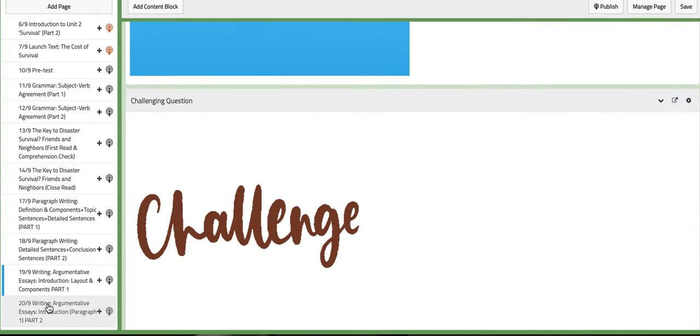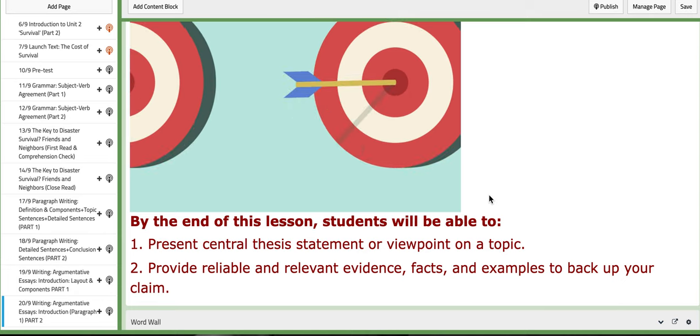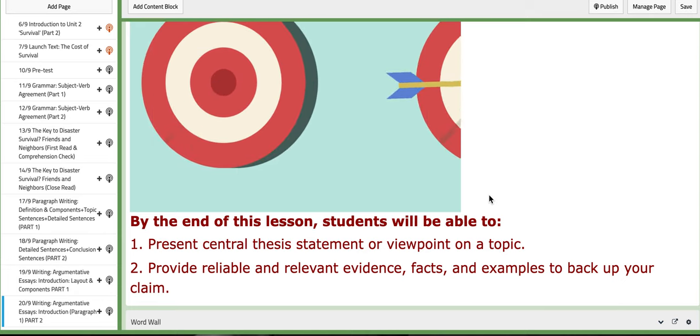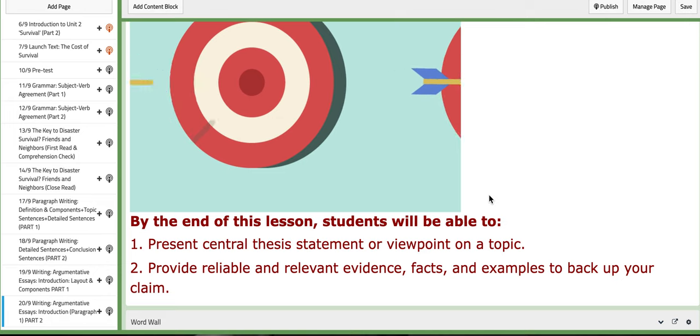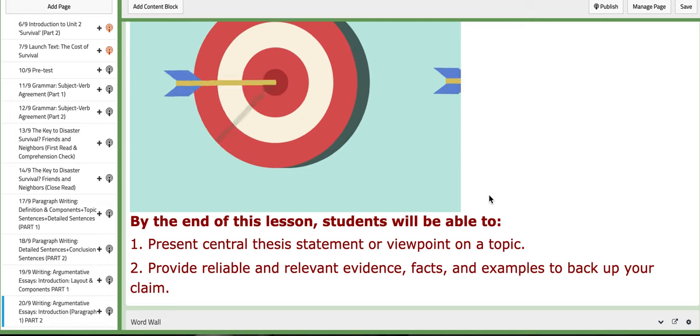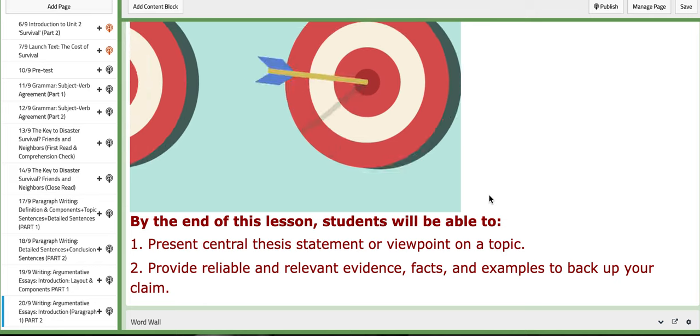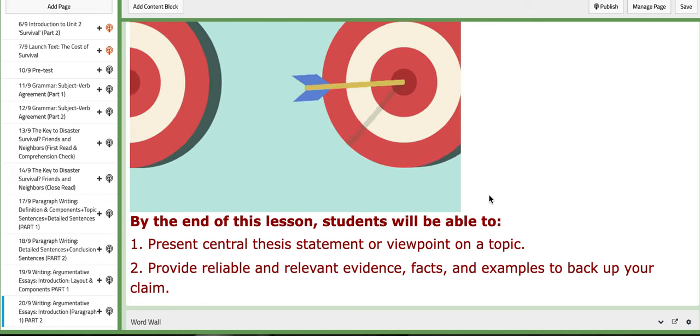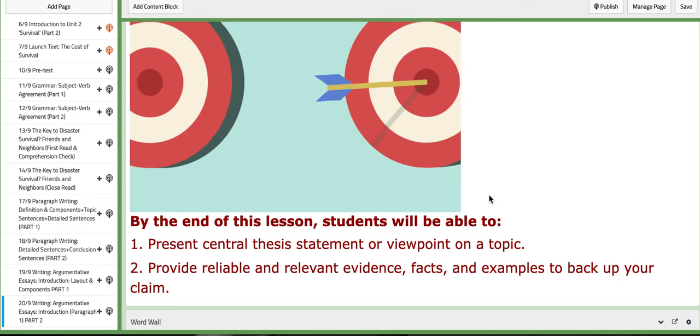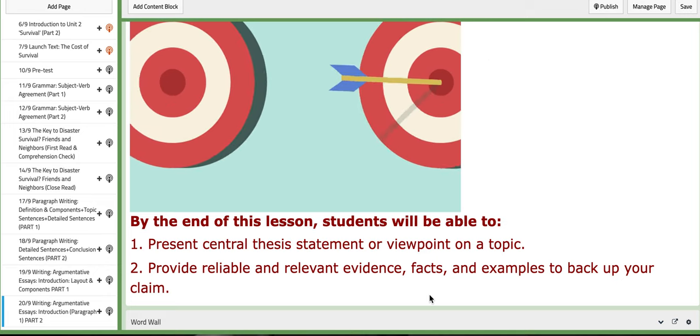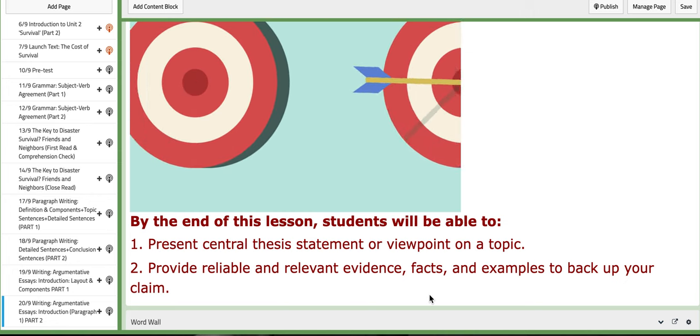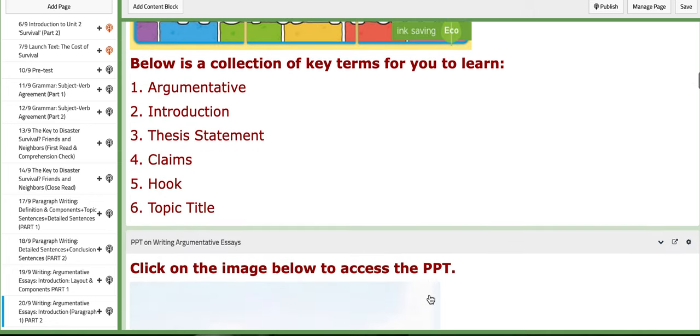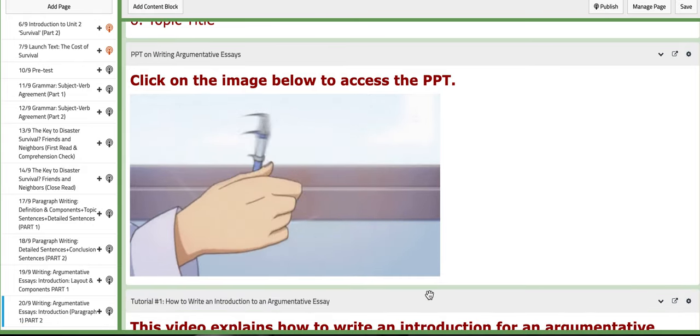As for the last day of this week, we are going to continue working on the argumentative essay. We are going to spend a good time working on this essay on the second week, making it part two of writing an argumentative essay. You are going to present central thesis statement or viewpoint on a topic and provide reliable and relevant evidence, facts, and examples to back up your claim. Here are the essential key terms.